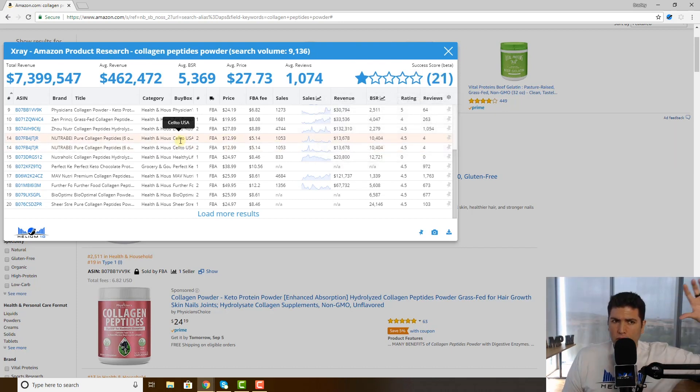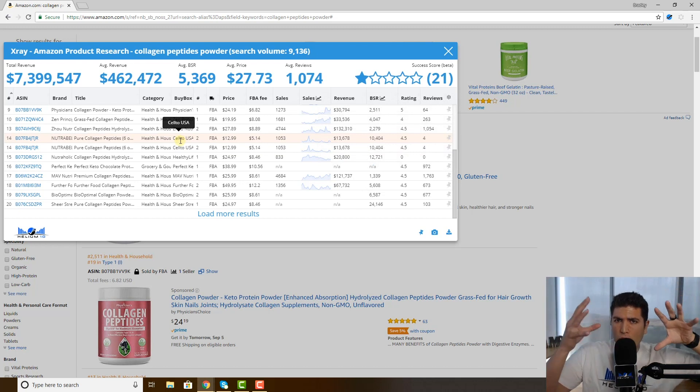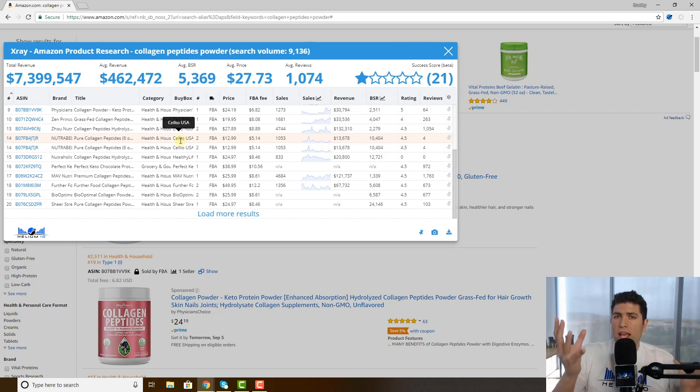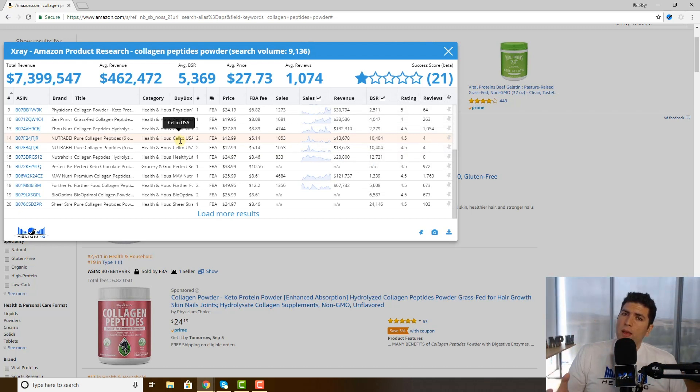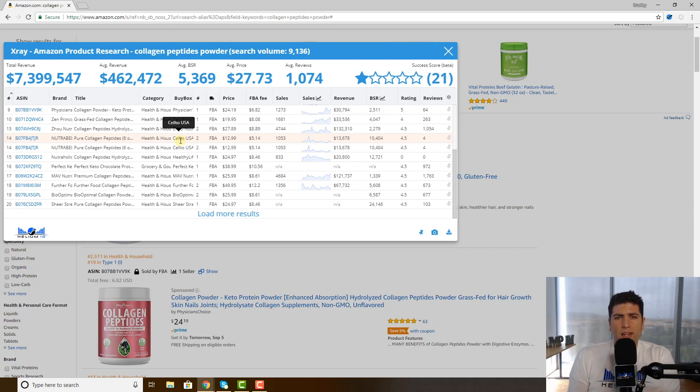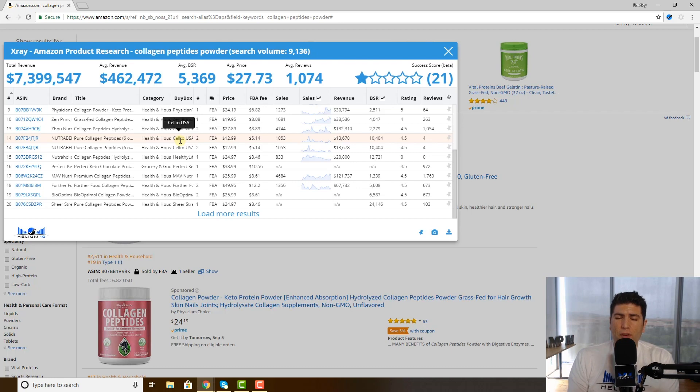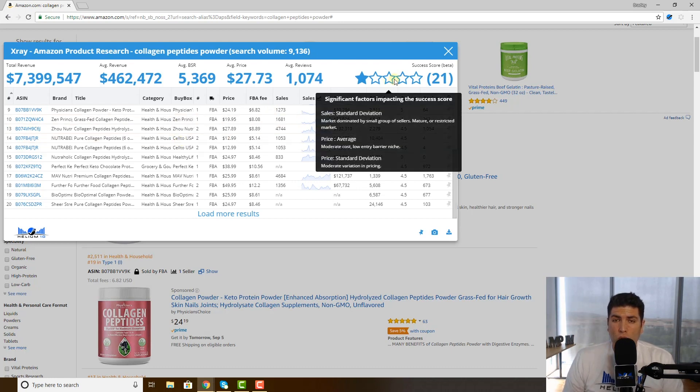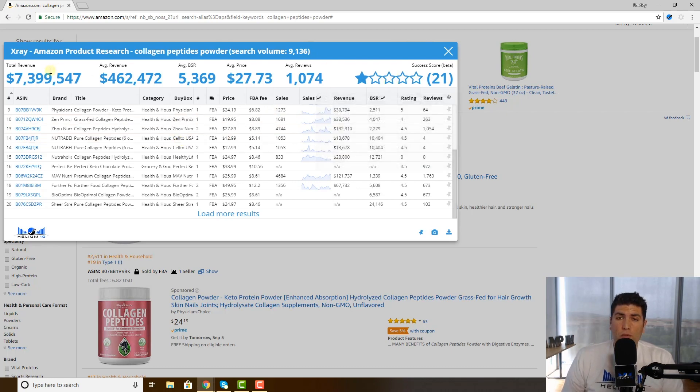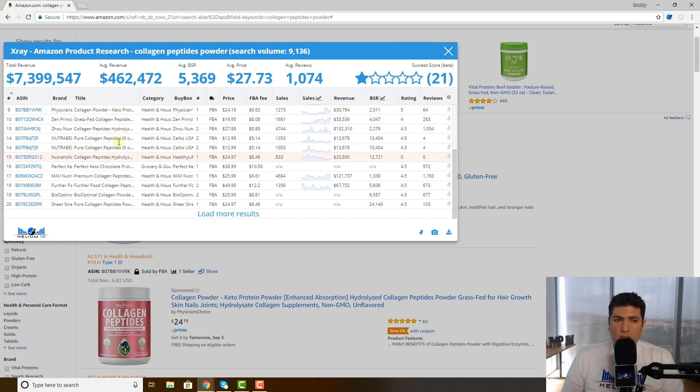Because if Amazon doesn't even think, or other sellers don't even think, that this keyword search needs a sponsored ad sent to it, then probably it might not be a great keyword to target for you, or might not be very relevant to buyers. So that's why the success score changes if you remove all of them. But if you remove just some of them, nothing changes up here.